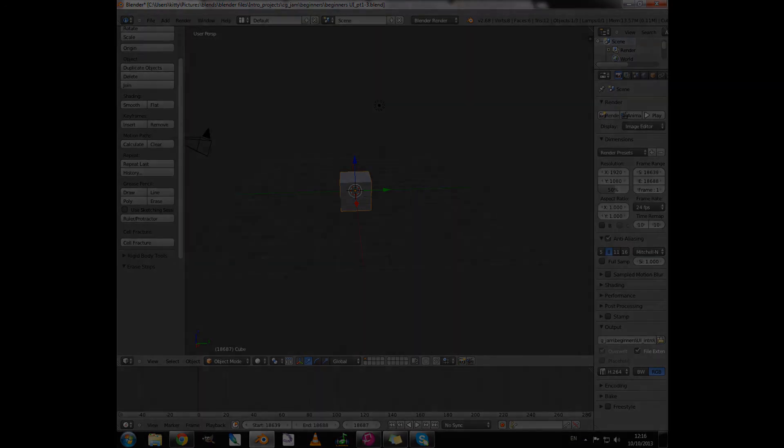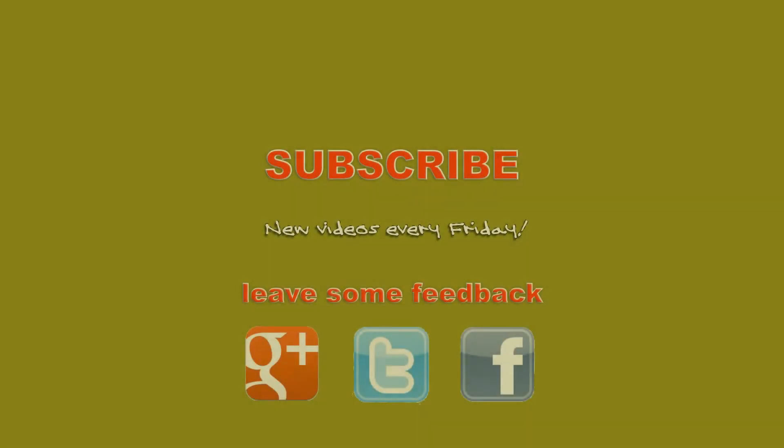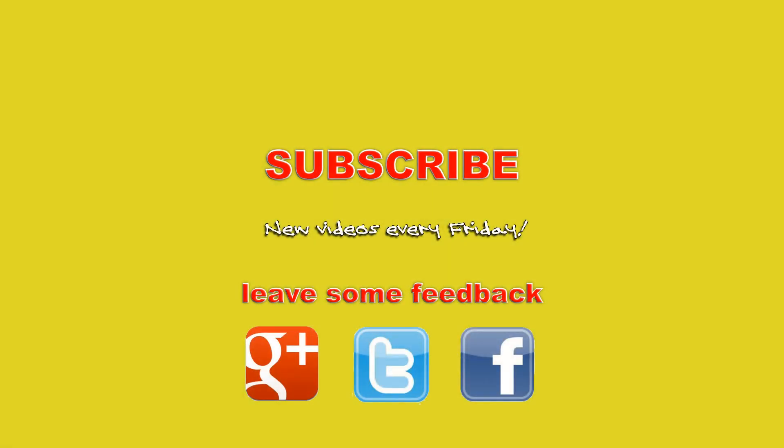In the meantime, don't forget to subscribe. And you can also get in touch with us, ask questions in the comments below. Or you can get in touch on Google Plus, Twitter, or Facebook. And we will see you in the next video. Thank you. Goodbye.